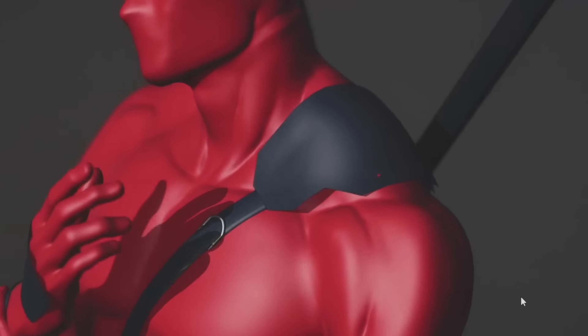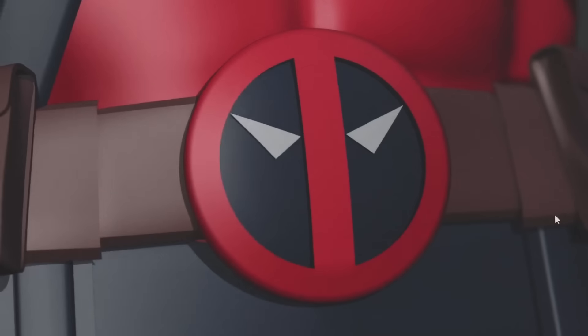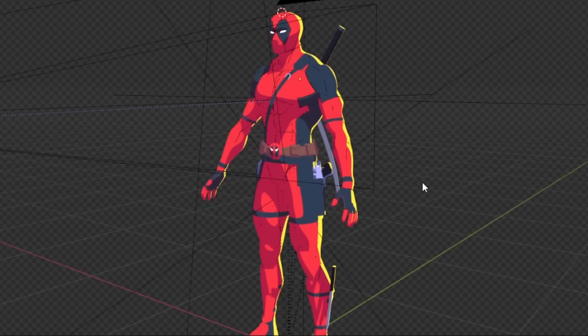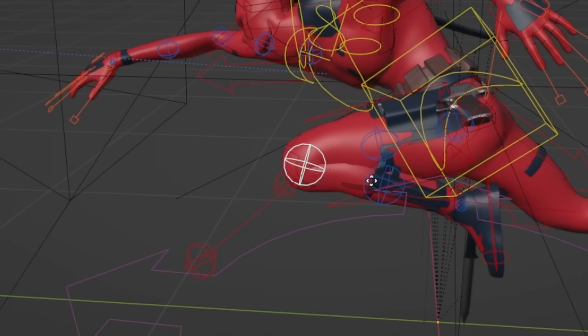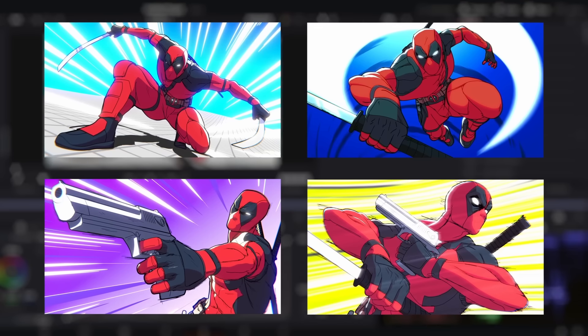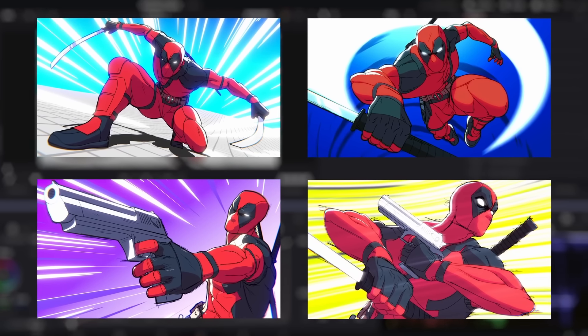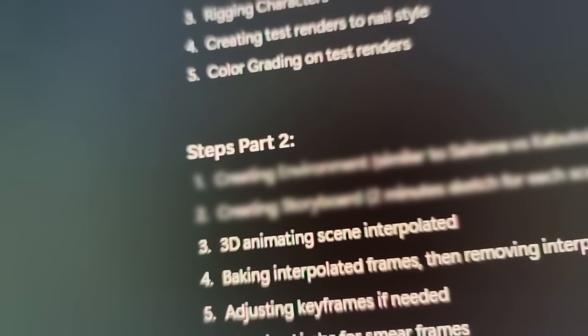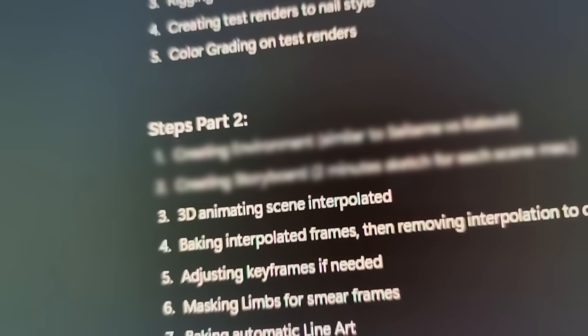In part one, I created the characters, the general style I'm going for, and developed what the final animation could generally look like. Afterwards, I realized that I was still missing two major things to be able to create the actual animation.